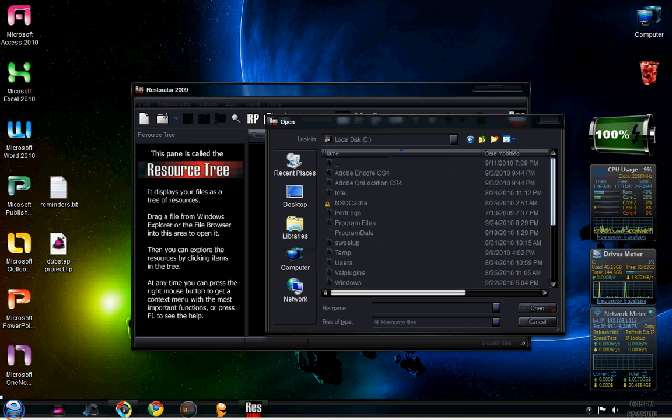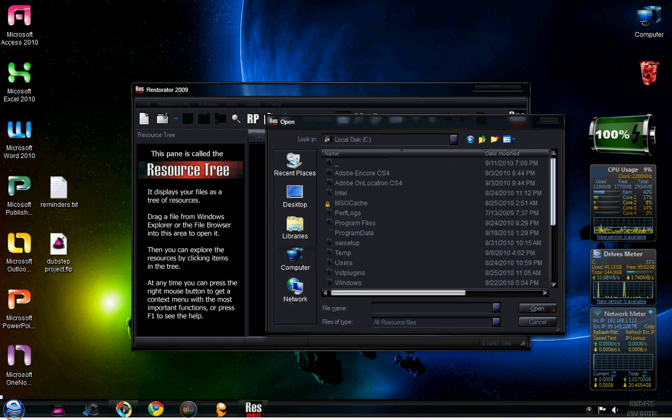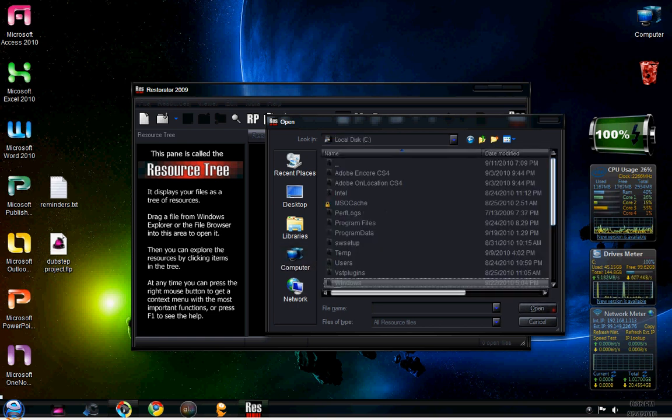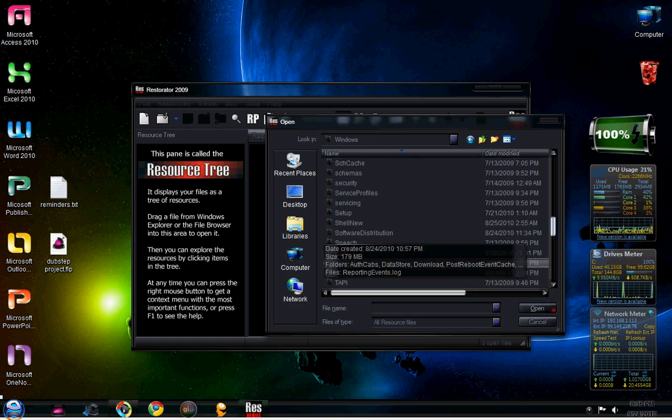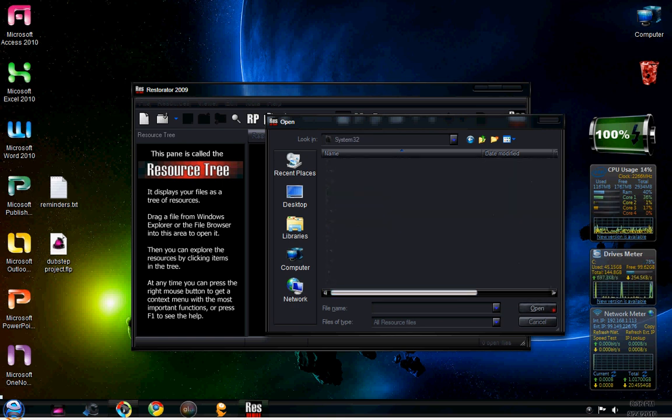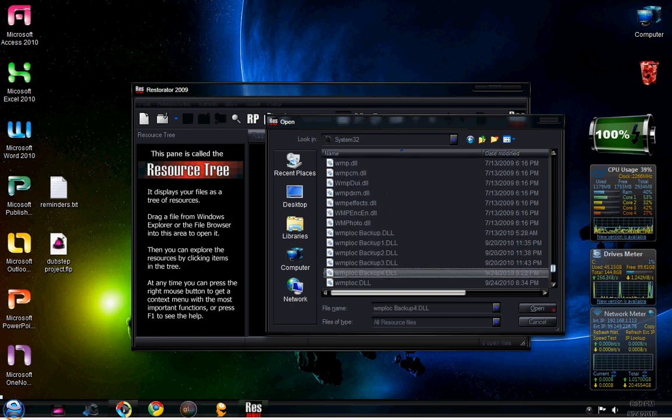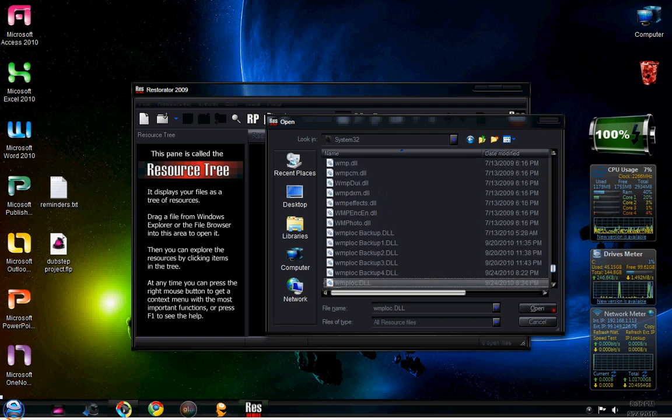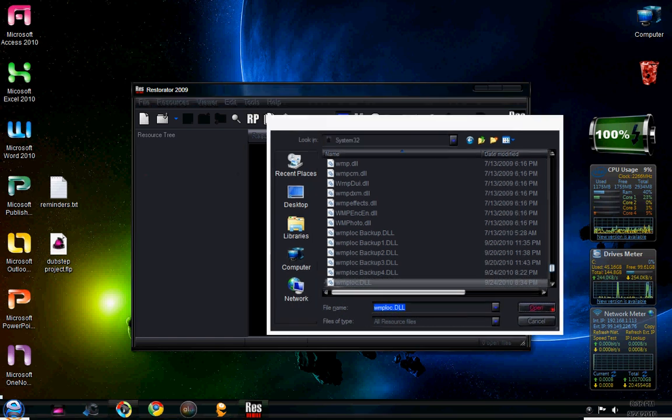You're going to go to C, Windows, System32, right there. And then the file is WMPLOC. That's WMPLOC.DLL. That's right there.